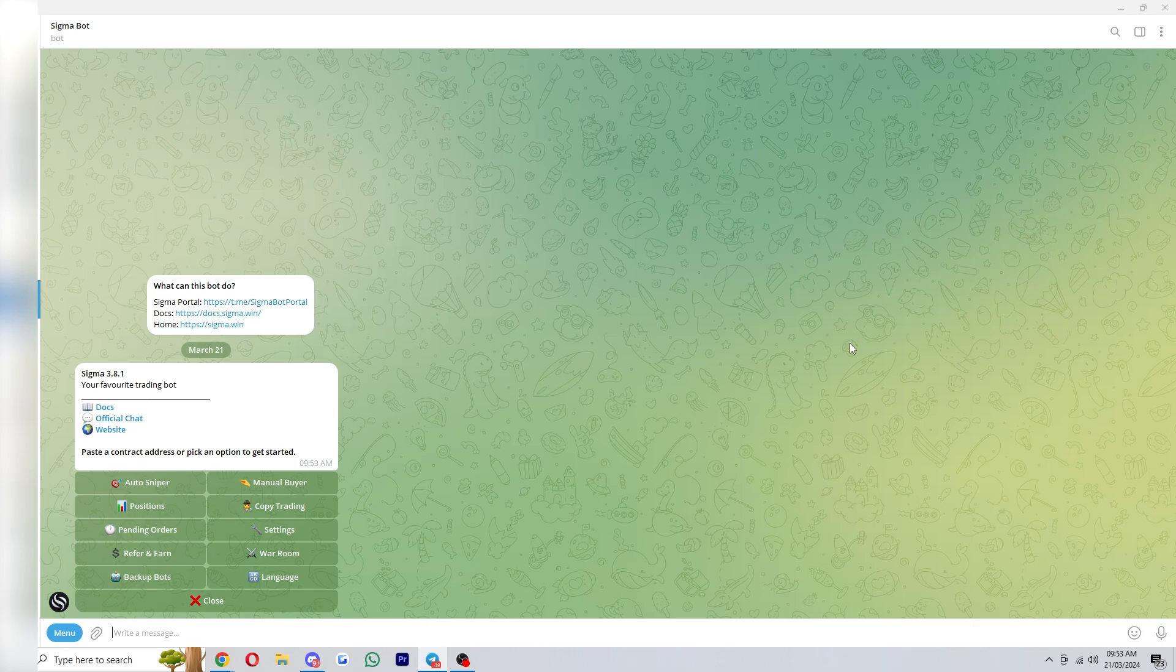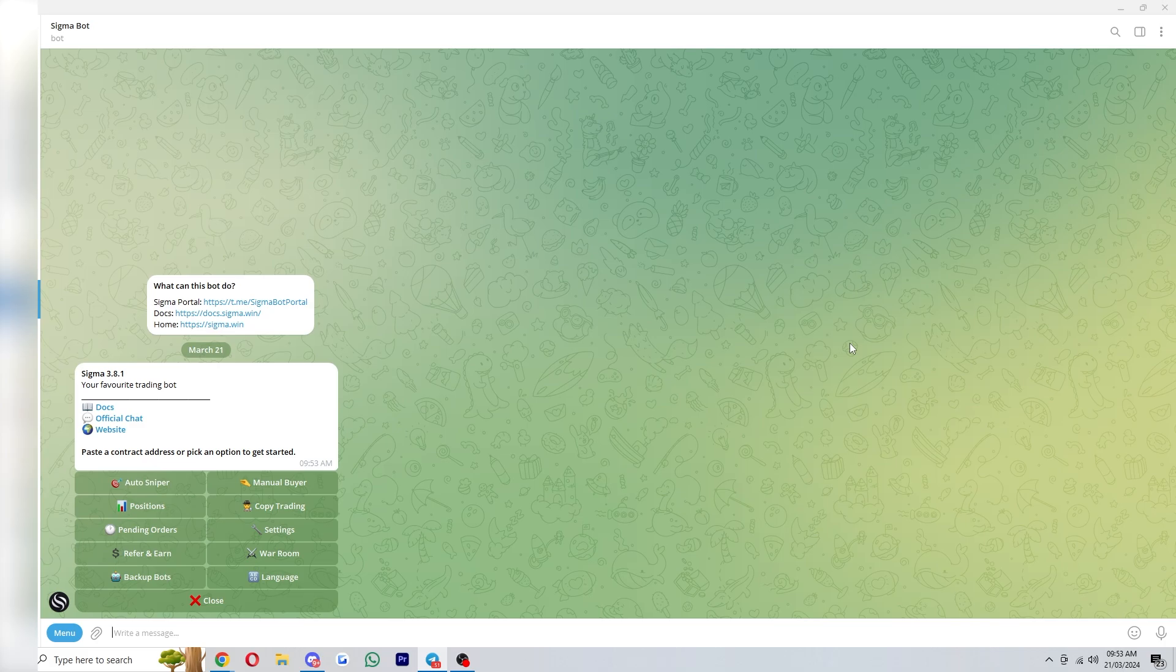Now if you haven't yet created a wallet inside of the bot you will need to do that first. However, since I've already created a wallet it's not asking me to do that.